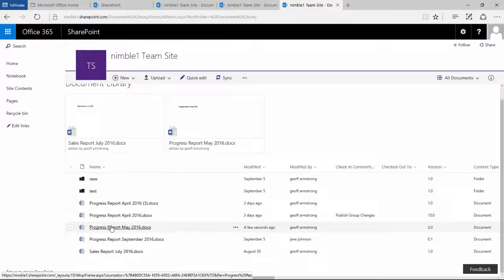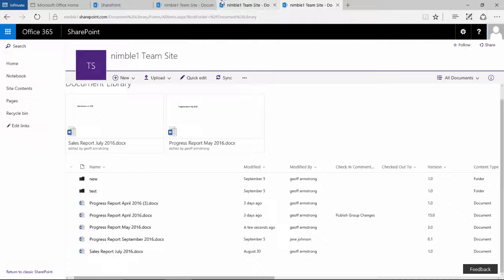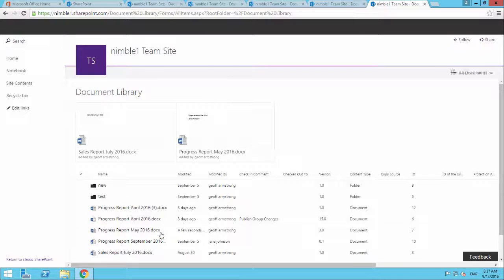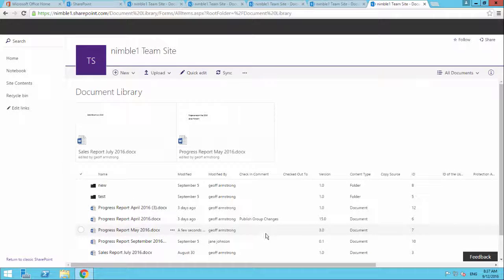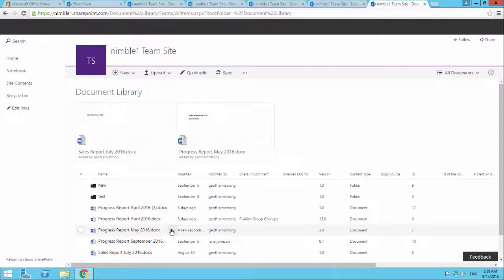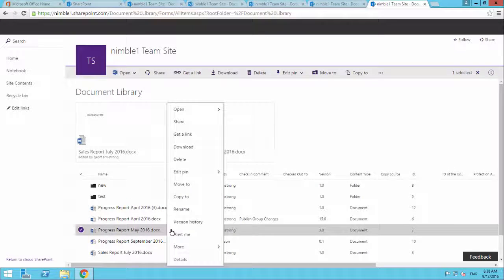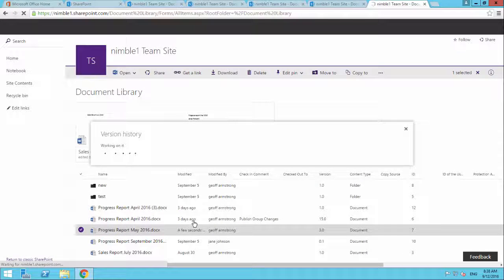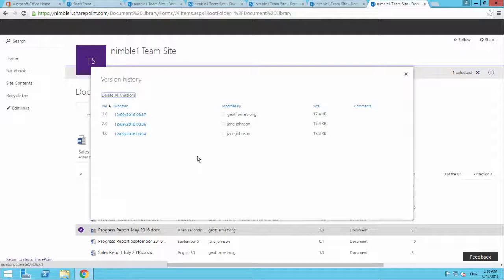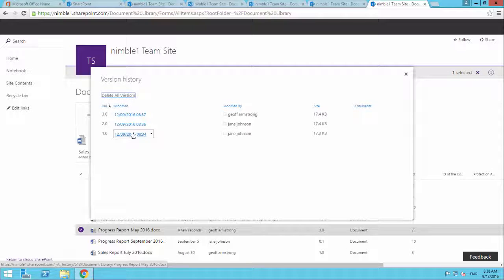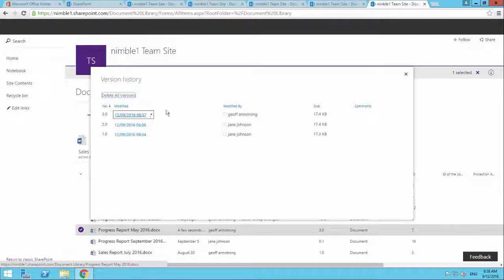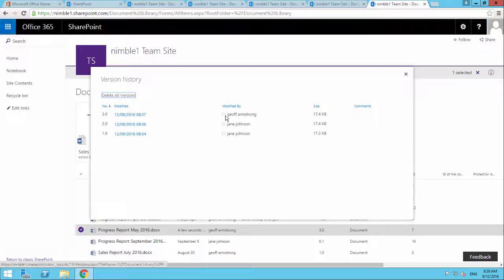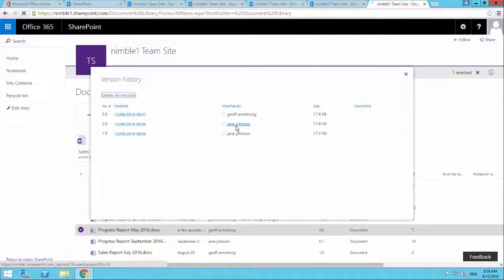Now if we drop back into Jane's view, and what we see here in Jane's view again is version 3 that I've made that change. Now if we click here and say let's have a look at that version history for this document. What we're going to see here is, look, here's all the versions that have taken place. So there was my change and there's Jane's last two changes.